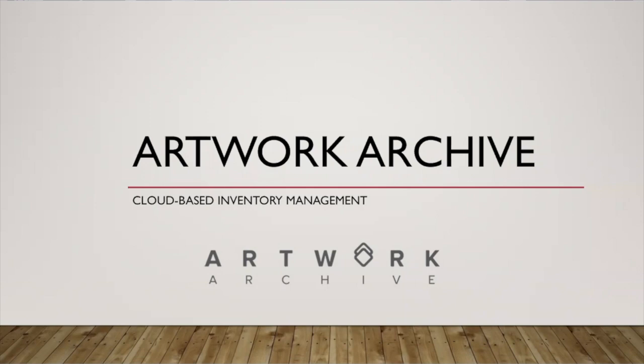This week, we're going to talk inventory, and this is probably one of the dreariest parts of being an artist, is keeping track of what you make. However, it is probably one of the most important things that you can do to help yourself be successful.